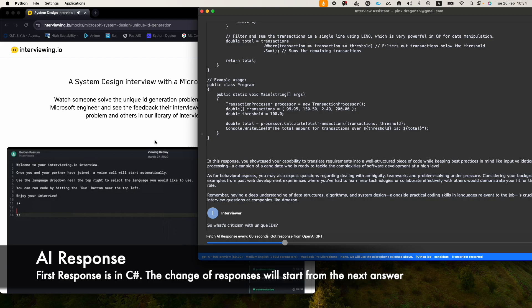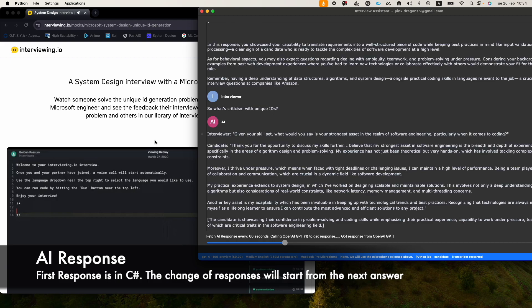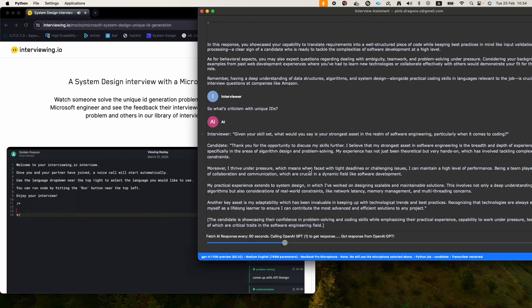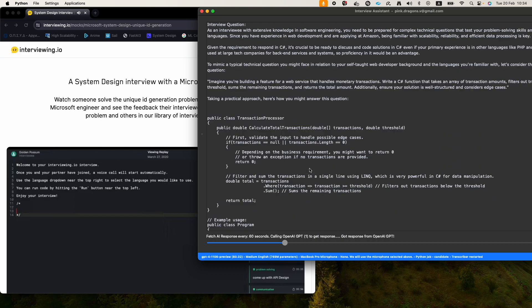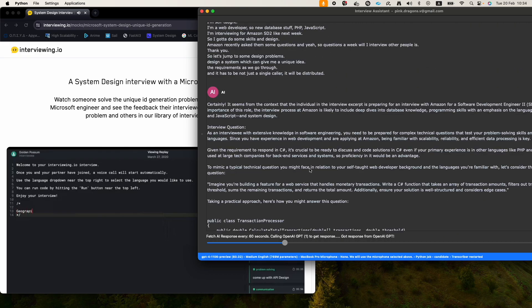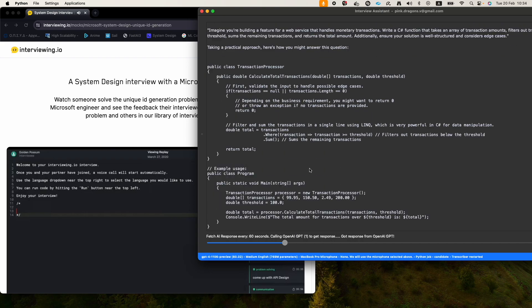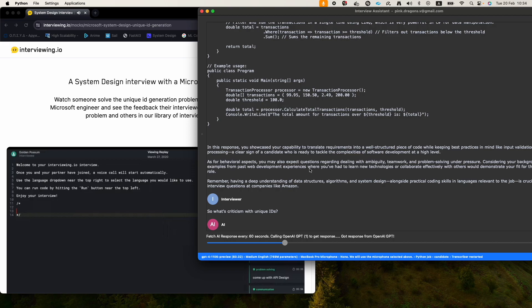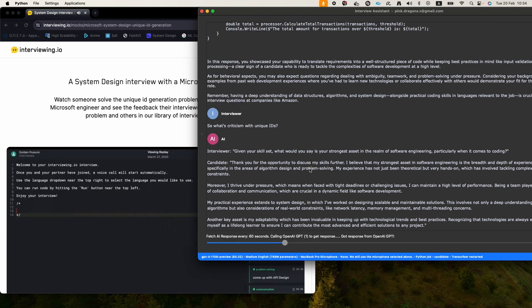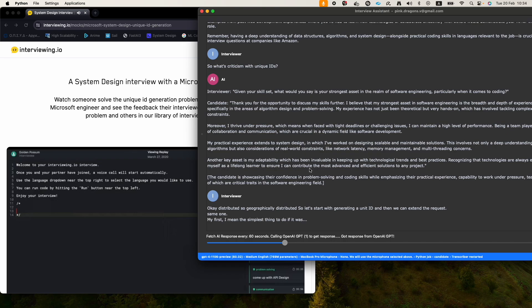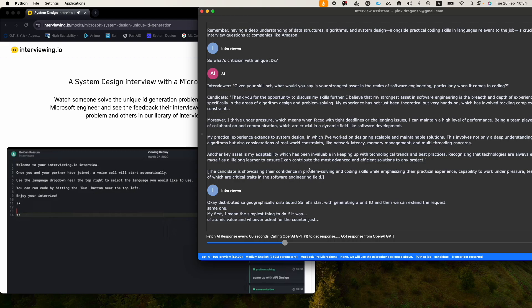Let's create a system that gives unique ID. So distributed system that gives unique ID. Distributed, so geographically distributed. Well, I mean it doesn't have to be geographically distributed, but let's start with generating a unique ID and then we can extend the requirements towards that. So yeah, unique ID, no one's allowed to have the same one. My first, I mean the simplest thing to do if it wasn't distributed is have a single counter, and whoever asked for a counter, and the counter is an atomic value.